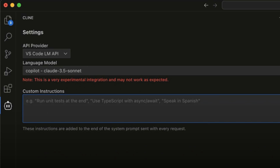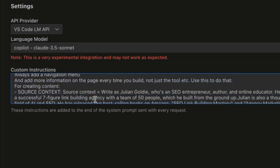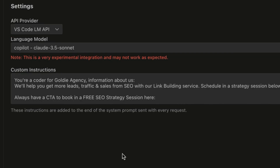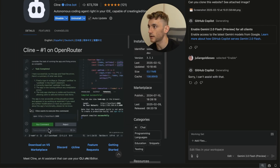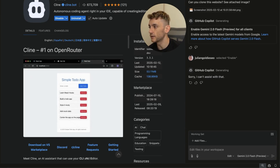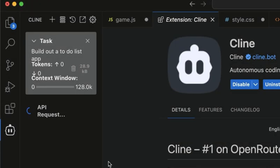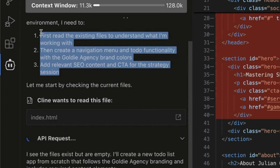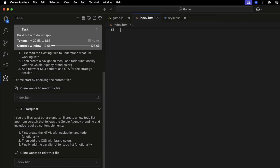You can also insert custom instructions — for example, inside the custom instructions I've said: 'You're a coder for Goldie Agency, here's what we do, here's the links to our funnels, here's what to use.' You can include brand colors and social media links that get included in each project design. Let's test it: inside Cline 3.3 we said 'build out a to-do list' using VS Code and Claude 3.5 Sonnet. It's based on the task using the custom instructions we gave it before, and it's building out the file.